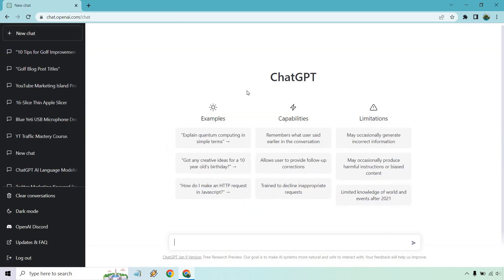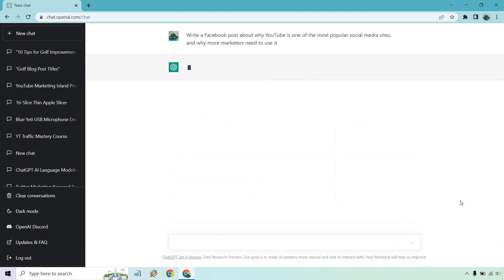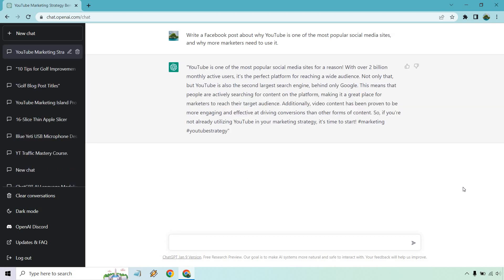Tip number six is going to be just think about anything you do online. And obviously my channel is mostly about marketing, so I'm going to kind of keep it related to that. But anything that you do or need help with, ChatGPT can probably help you with it. For example, let's talk about a social media post. If you need help writing a social media post, it can definitely do that for you. Let me give you an example. All right. So write a Facebook post about why YouTube is one of the most popular social media sites and why more marketers need to use it. So it's one of the most popular social media sites for a reason with over 2 billion active users and so on and so forth. And remember, like one of my previous tips, we could have it write a few paragraphs if we wanted to. So we know how to extend it, add more to it and so on and so forth.